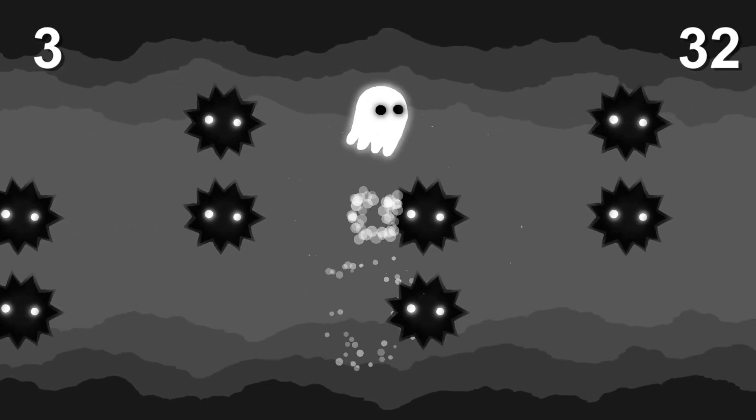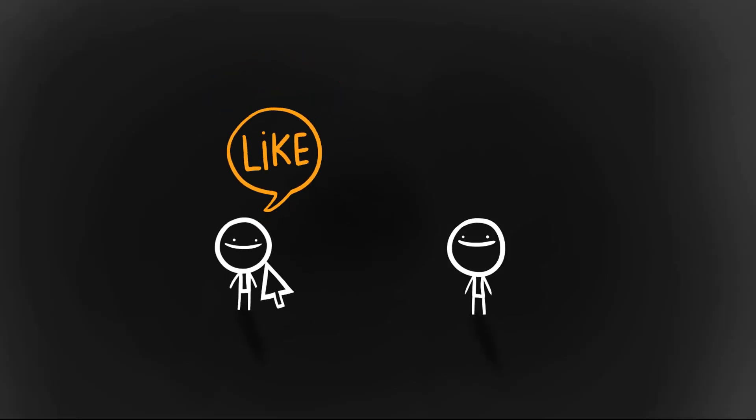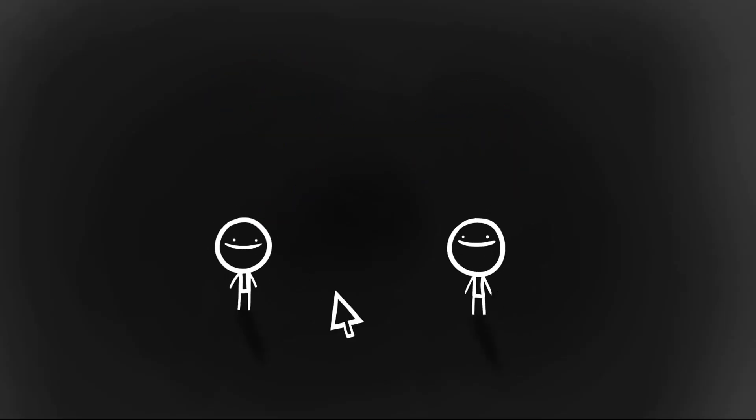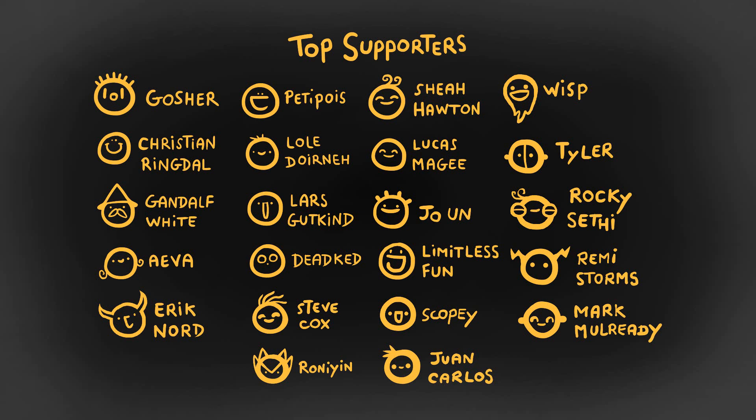With that said, if you enjoy the content, consider hitting the like and subscribe buttons. Also consider supporting me financially, like these awesome people, via Patreon. Alright, see you in two or three days for episode three. Cheers!